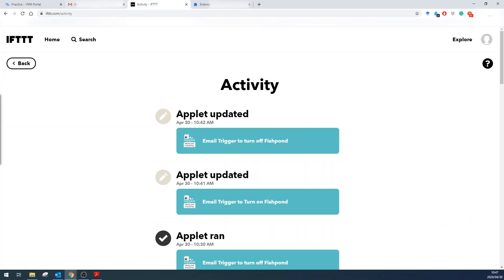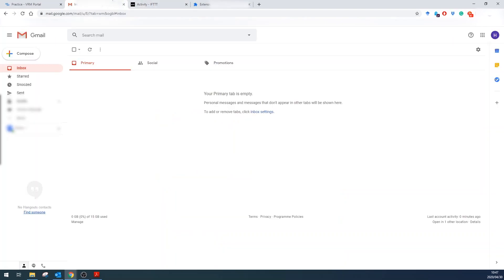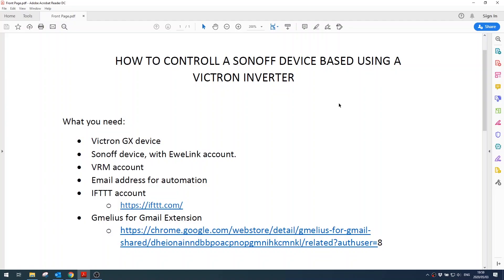So now I should get the turn on command. You see the last command that was sent is turning off the fish pond. Now we should get a turn on command after 60 seconds, and then you'll see that the state will change and you'll get an email about it, and your device will turn on or off for whichever state that you change it to.